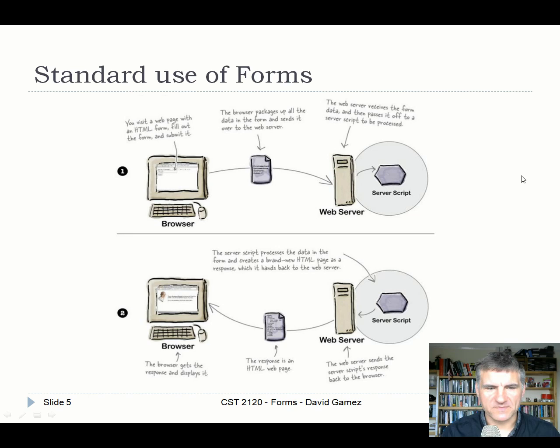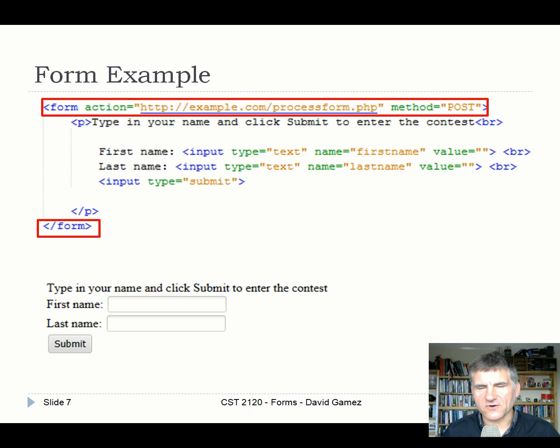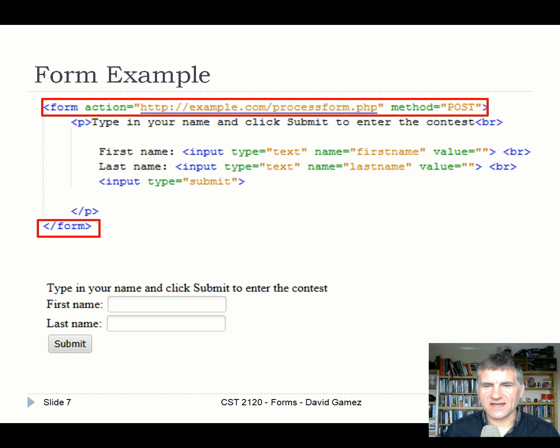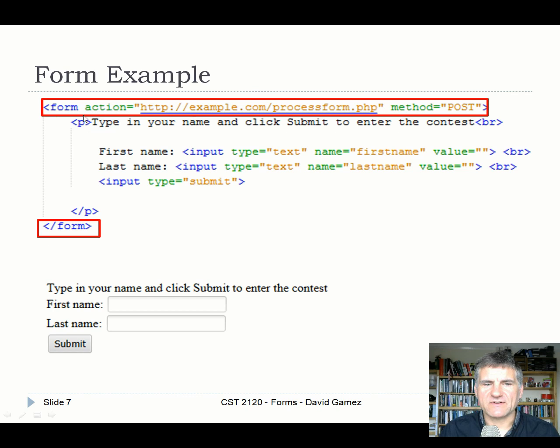This is the typical workflow of traditional forms. A simple example of a traditional form — the kind you'll use in coursework 2 with PHP. You have the HTML form element with an action, which is the script on the server that processes the data, for example example.com/processform. There are two methods: POST and GET.